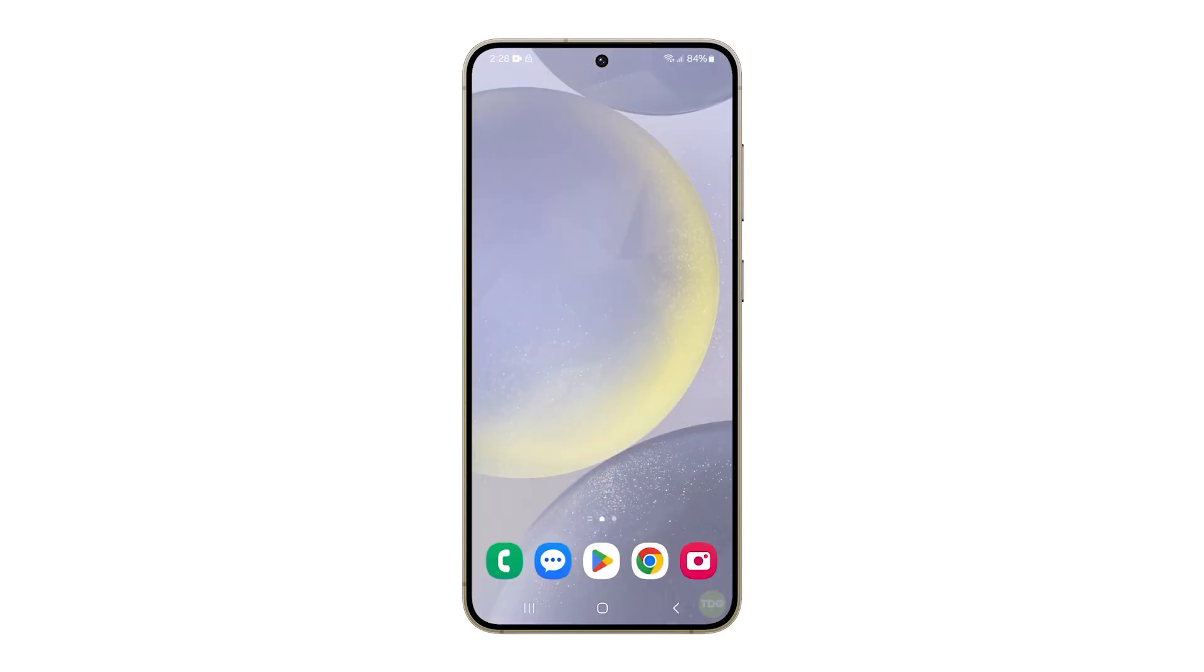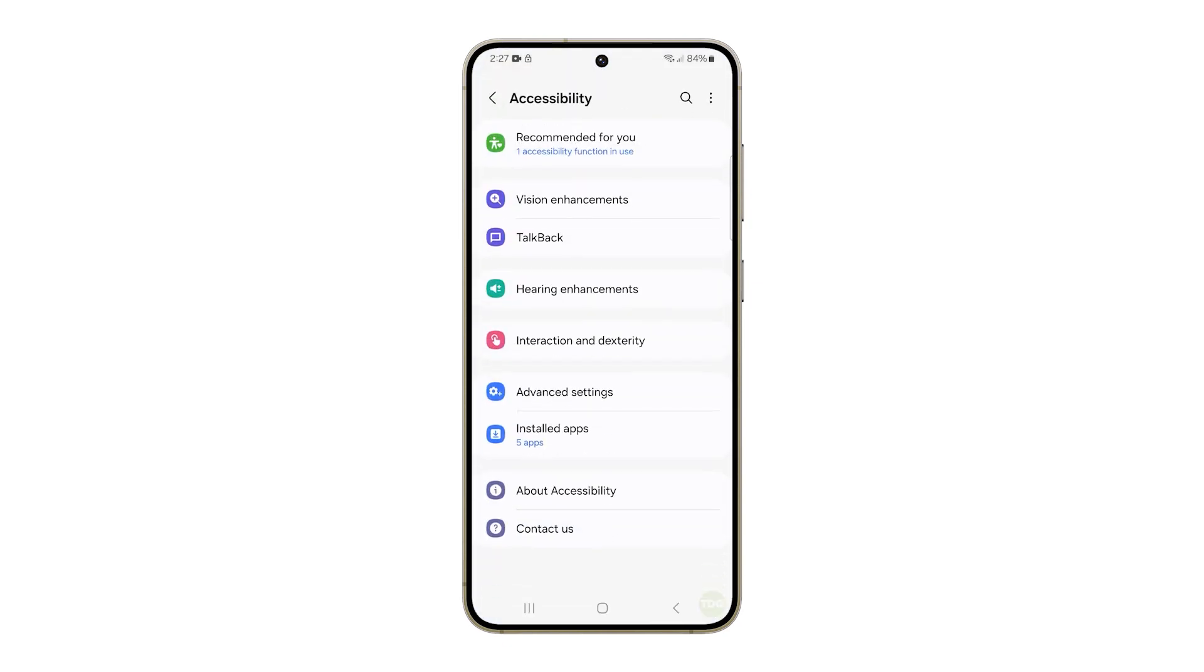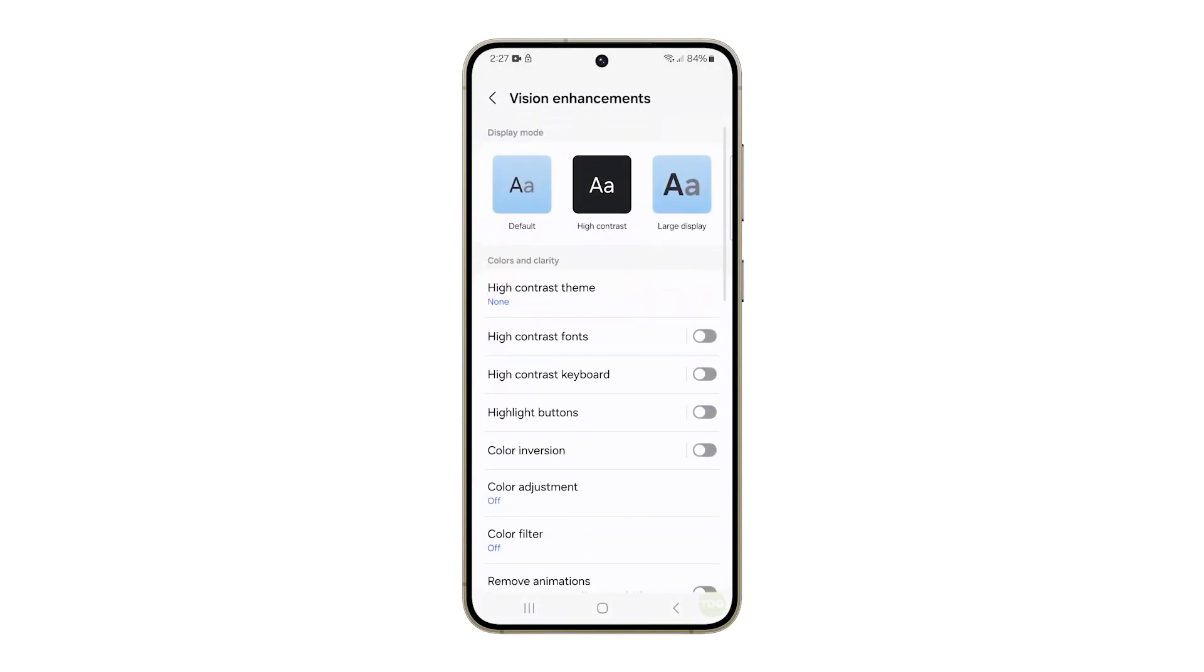This will reset the accessibility settings of your phone. After that, you can change some settings in the Accessibility menu to make your phone work the way you want it to.